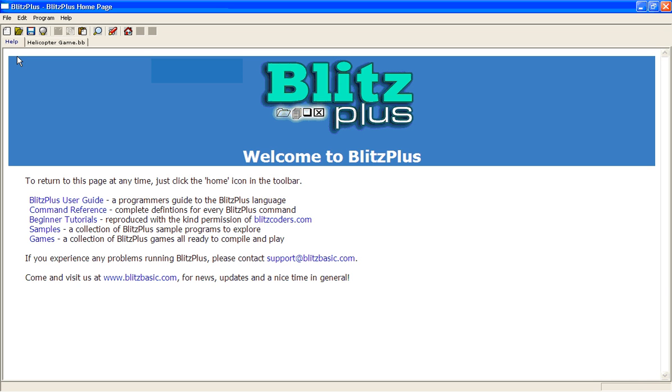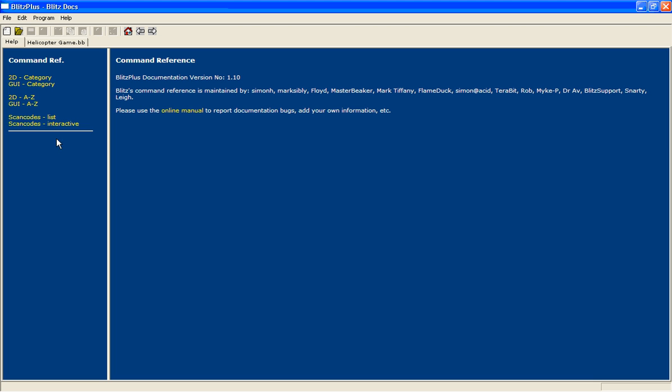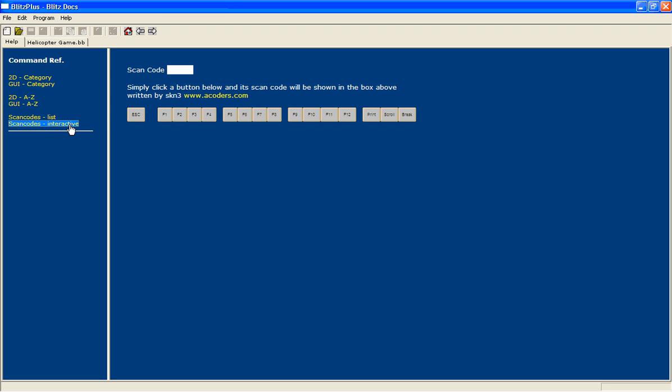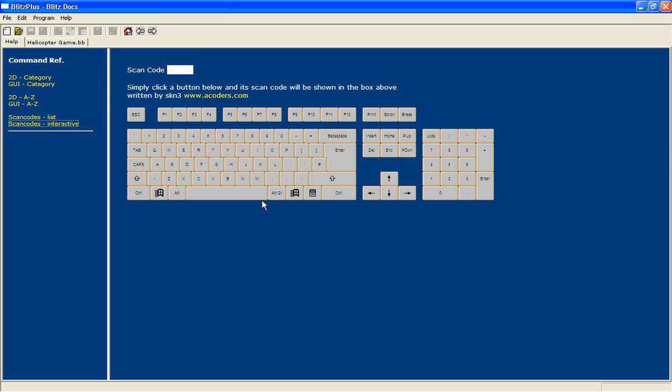Now if we go to the command reference, down here, this is very useful because it tells you what all the buttons are called. ScanCodesInteractive. Sorry this is a bit slow. Here we go.